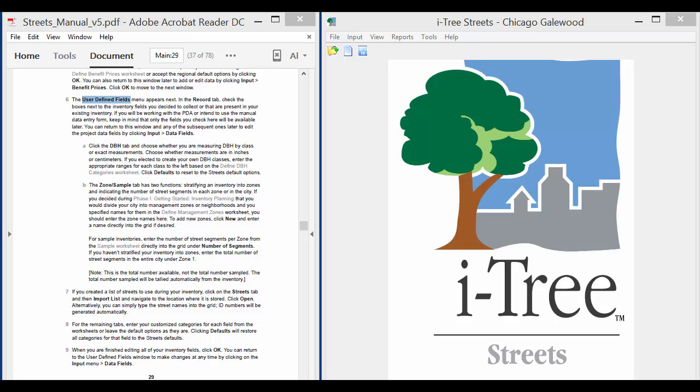Okay, in this next video we're going to continue on with project creation, and what we're going to focus on specifically is working with the user-defined fields.